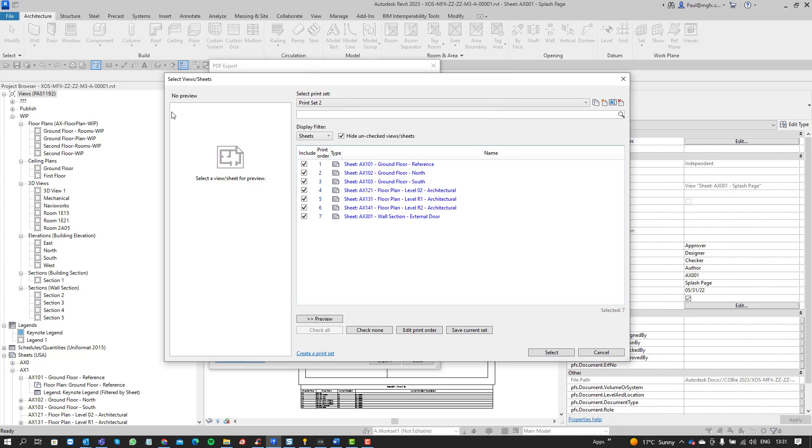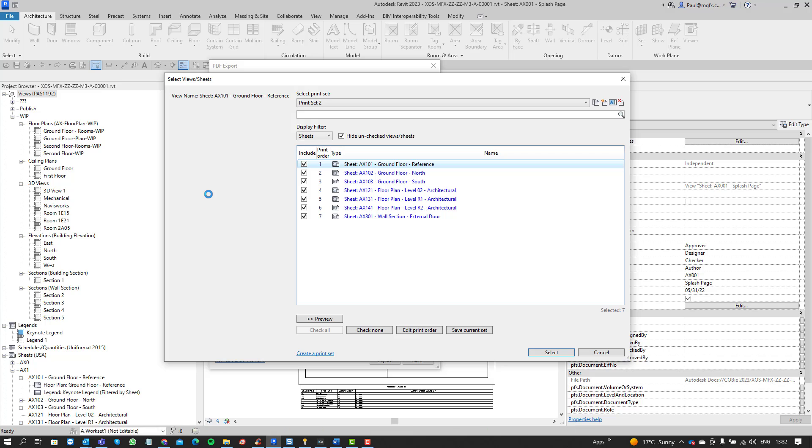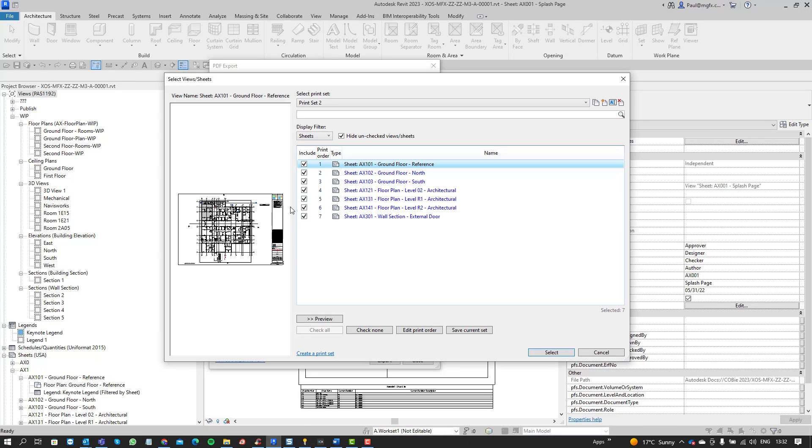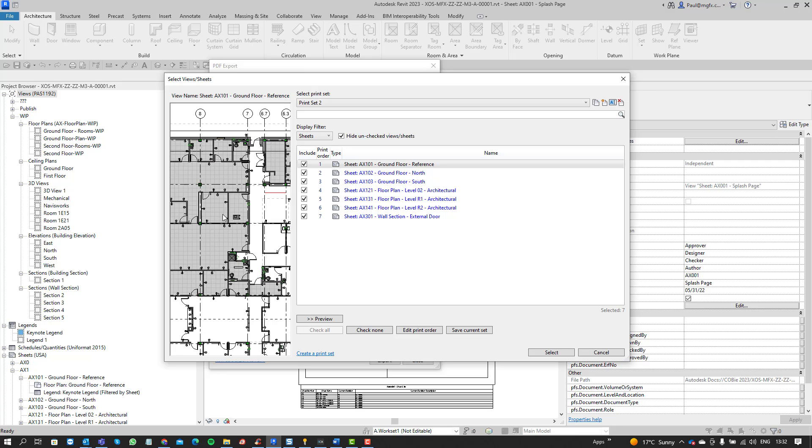So that's with regards to choosing what you want to print. If you click on an item it will show you a preview. Unfortunately you can't drag the preview larger, you can zoom in a bit.